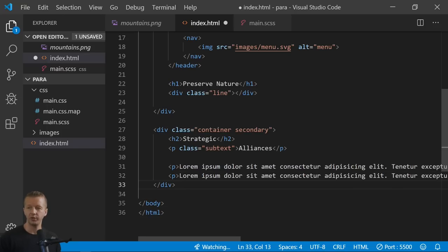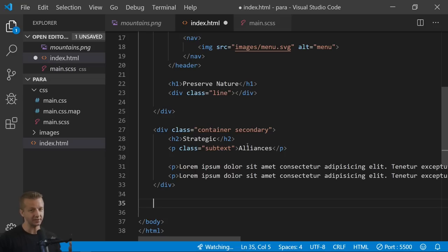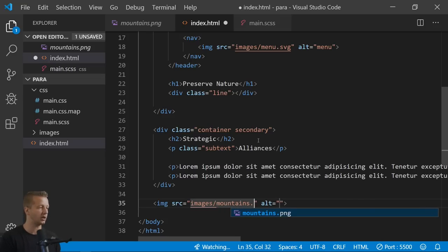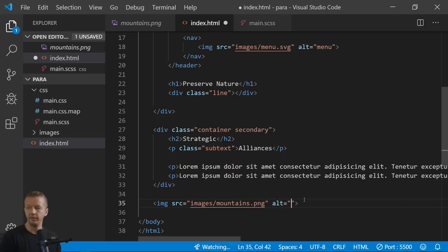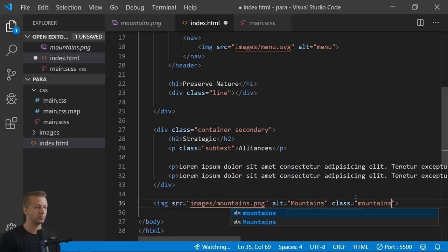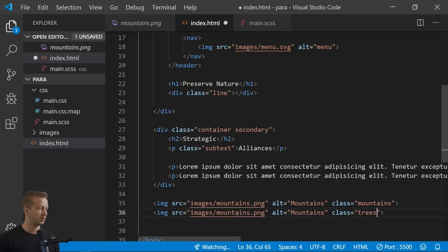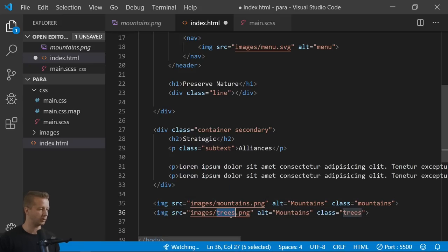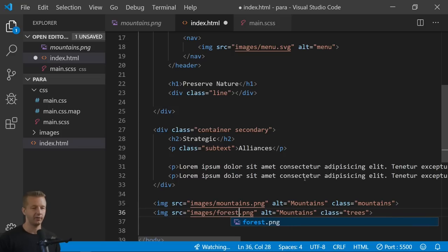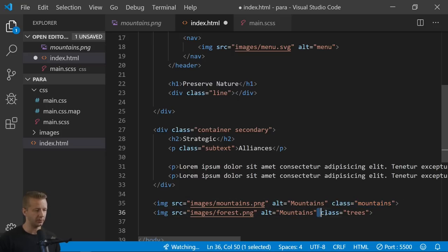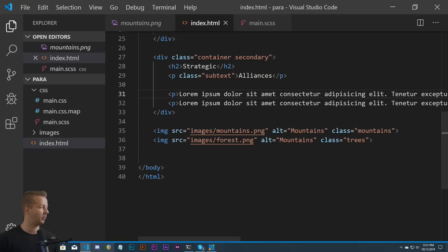We also have our two images — the mountain graphic and the tree graphic. The mountains image is images/mountains.png with alt 'mountains' and class 'mountains.' Then we replicate that for the trees, using images/forest.png with class 'trees.' We don't need IDs since we're not referencing them in JavaScript. That's our complete HTML markup, and here's the very unstyled result so far.